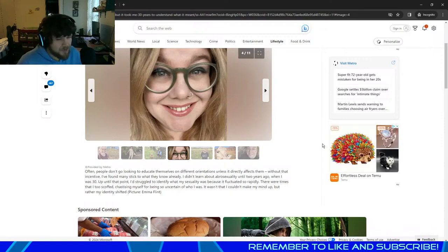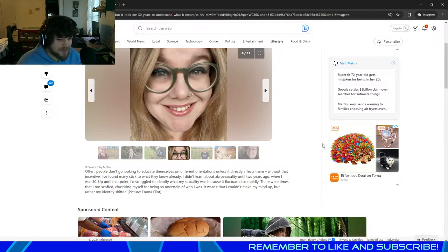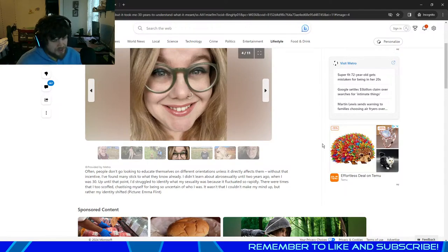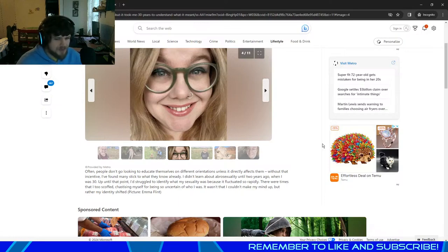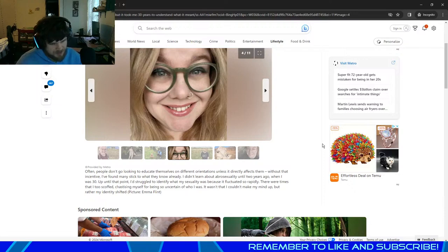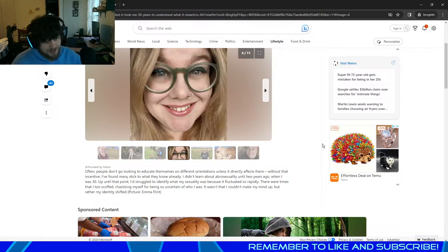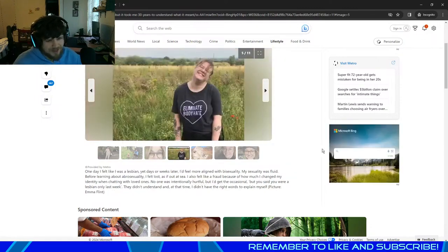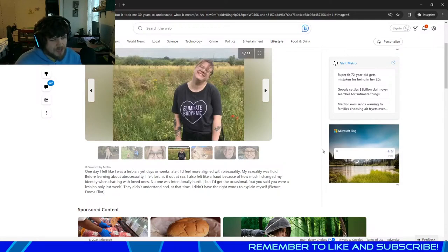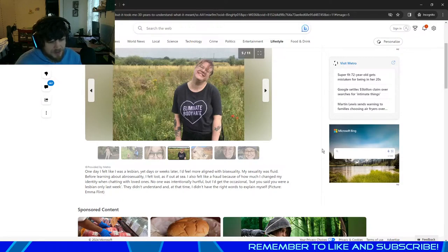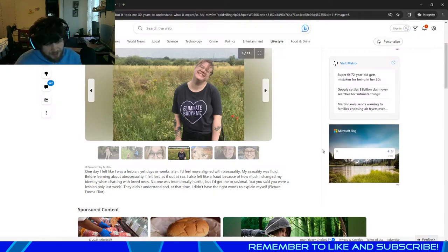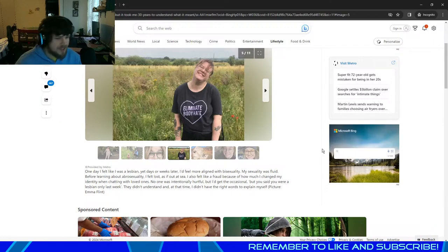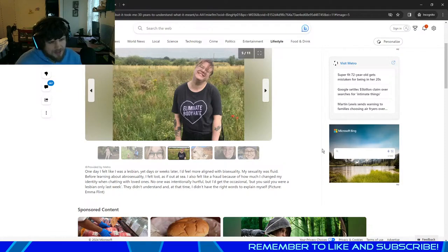Often, people don't go looking to educate themselves on different orientations unless it directly affects them. Without that incentive, I've found many stick to what they know already. I didn't learn about abrosexuality until two years ago when I was 30. Up until that point, I'd struggled to identify what my sexuality was because it fluctuated so rapidly. There were times that I too scoffed, chastising myself for being so uncertain of who I was. It wasn't that I couldn't make up my mind, but rather my identity shifted. One day I felt like I was a lesbian, yet days or weeks later I feel more in line with bisexuality. My sexuality was fluid. Before learning about abrosexuality, I felt lost, as if out to sea. I also felt like a fraud because of how I changed my identity when chatting with loved ones. No one was intentionally hurtful, but I'd get the occasional, but you said you were a lesbian only a week ago. They didn't understand, and at the time I didn't have the right words to explain myself.